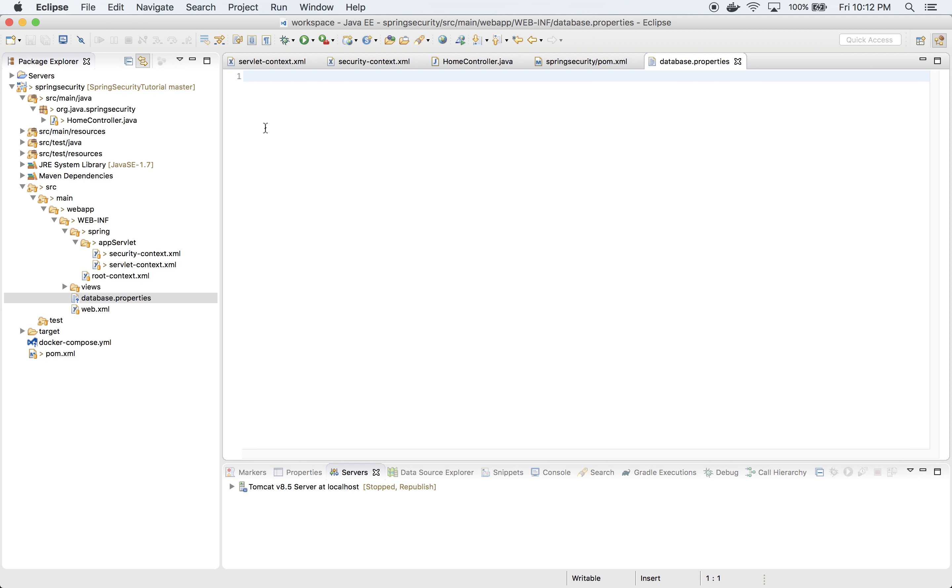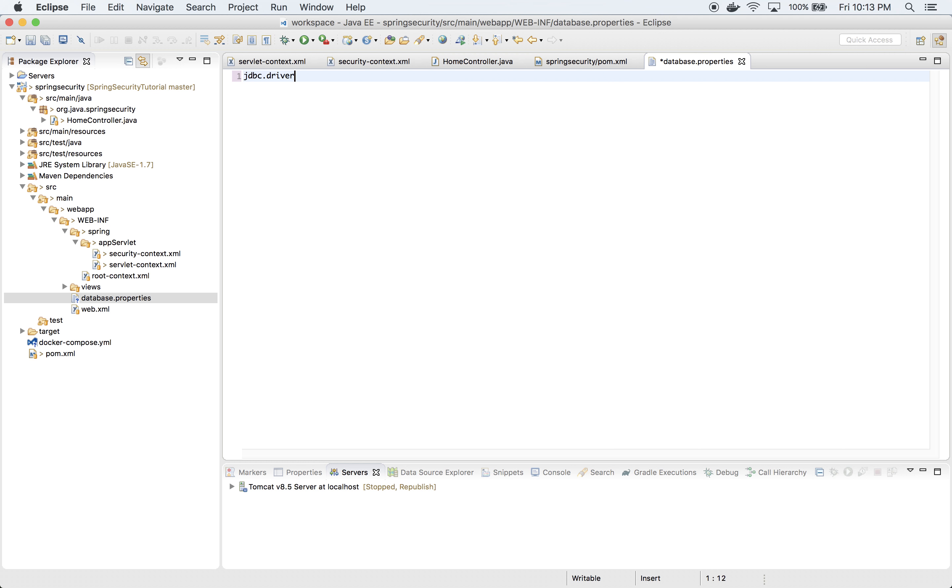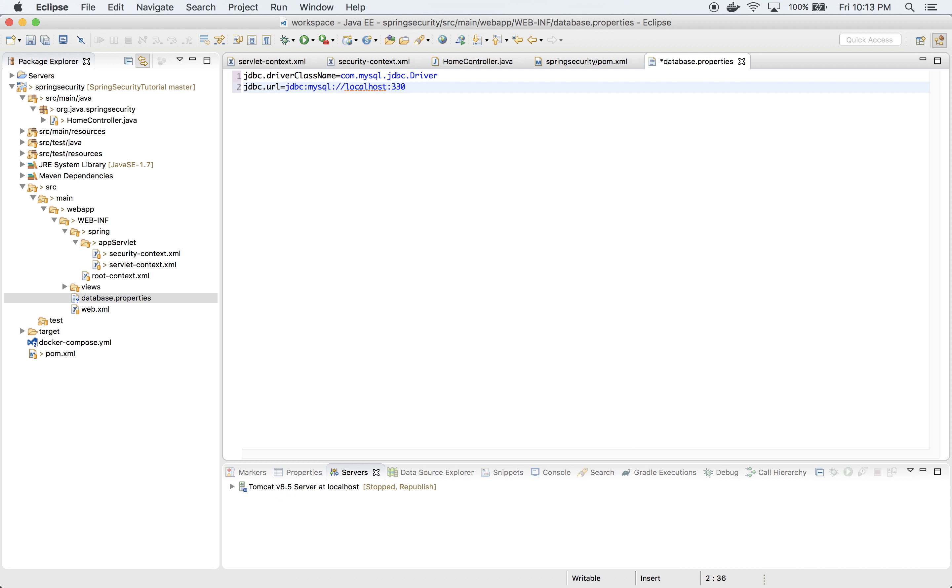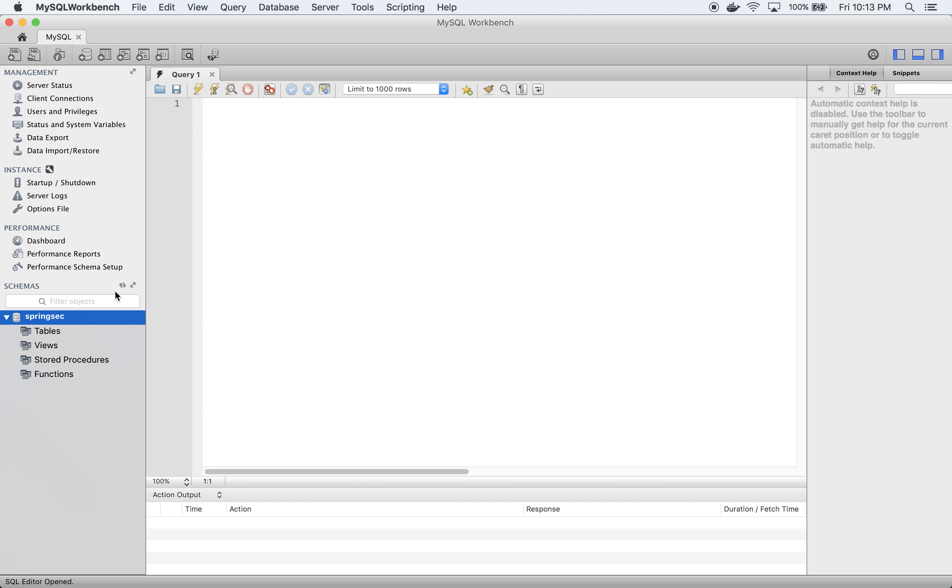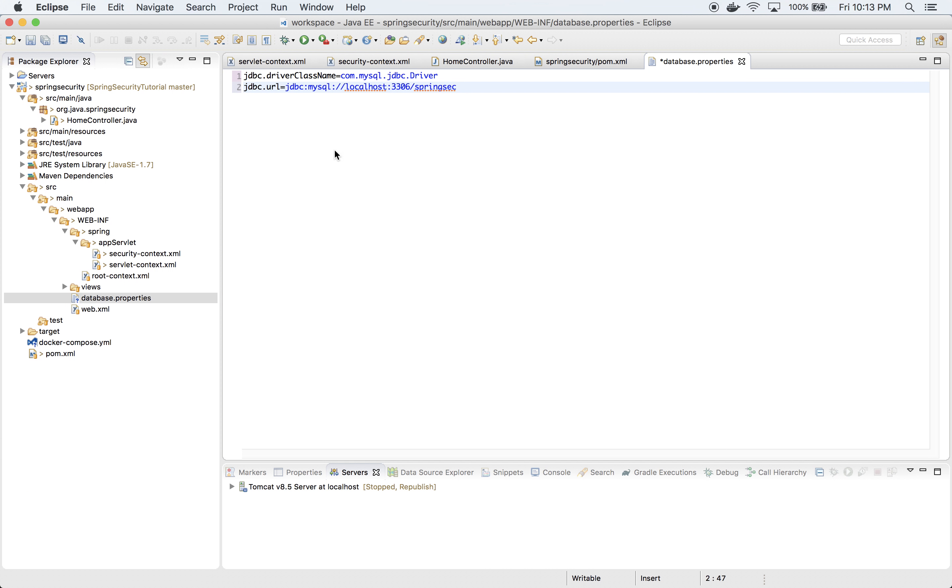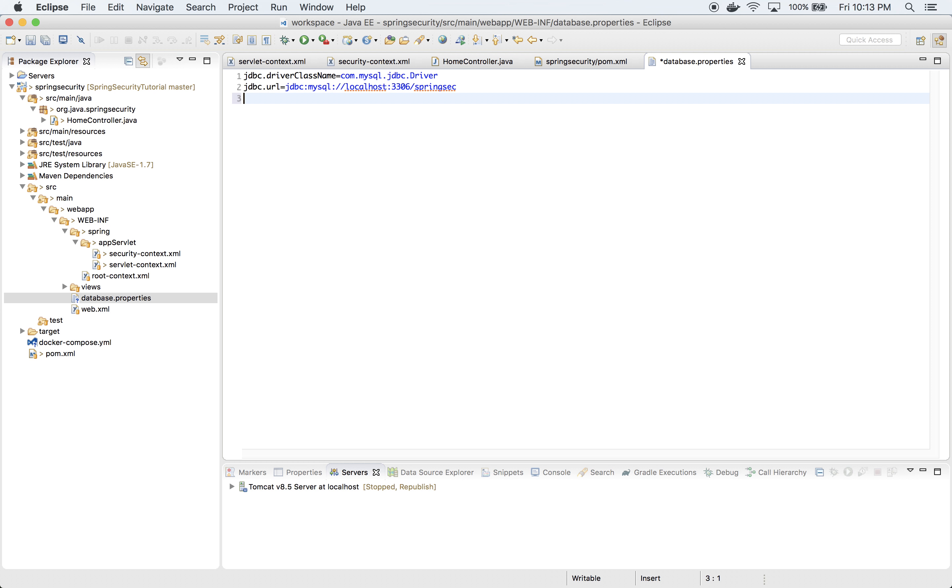Let's define those properties used primarily for data access. First property is jdbc.driver.class.name which will be com.mysql.jdbc.Driver. Next thing will be jdbc.url which will be jdbc:mysql://localhost:3306/springsec. Next will be jdbc.username which is root in my case, and jdbc.password which is also root.